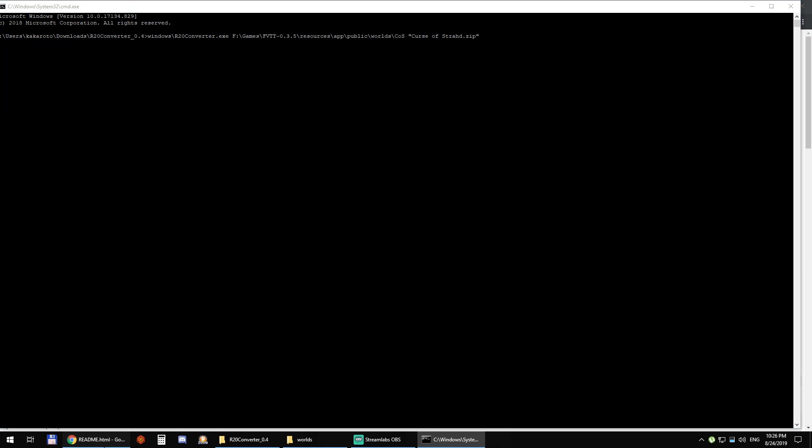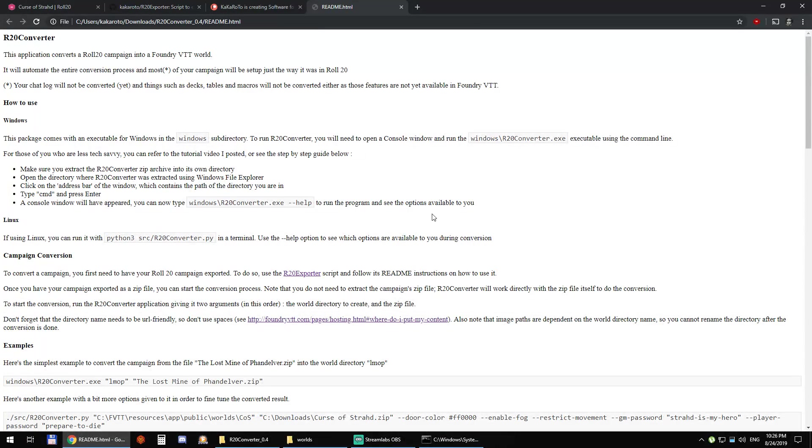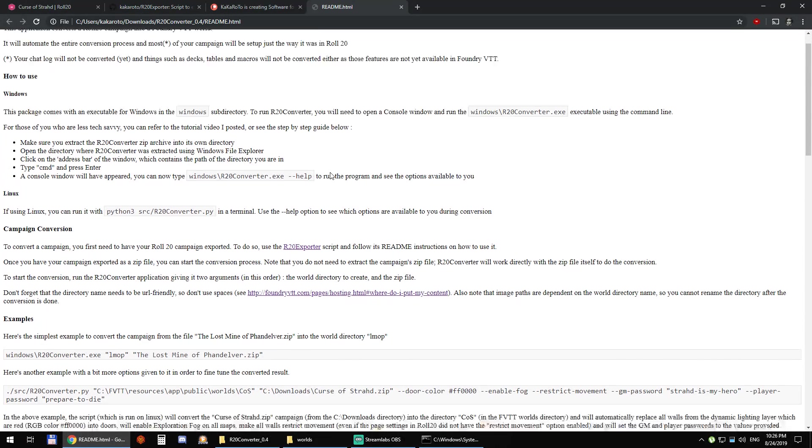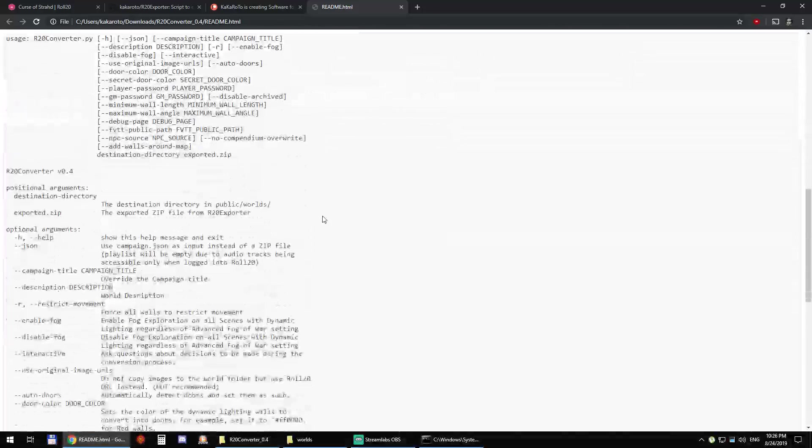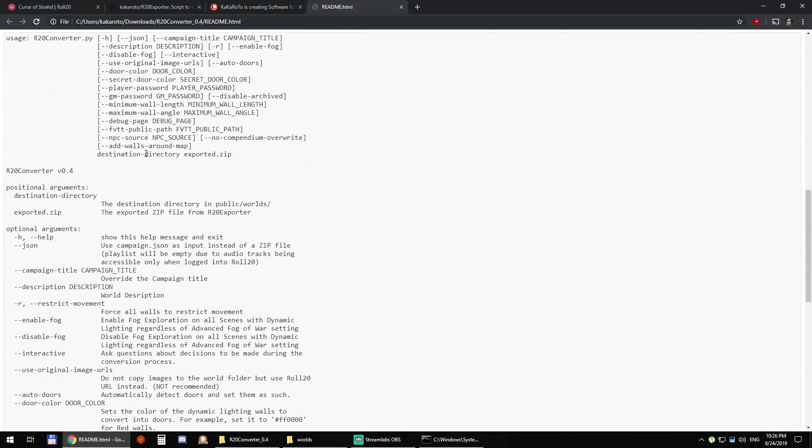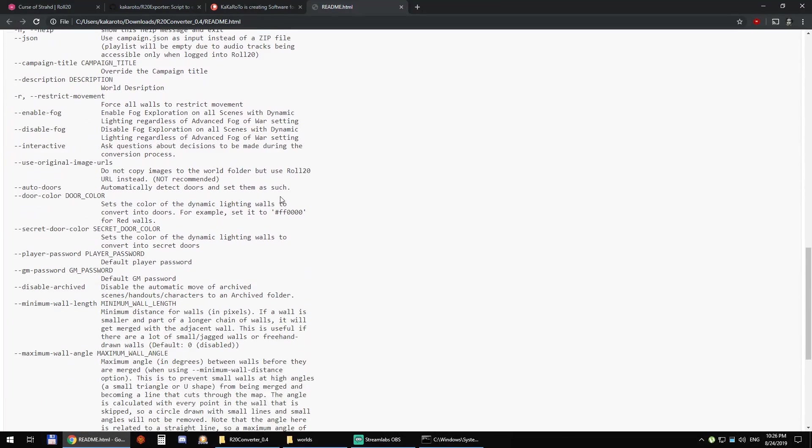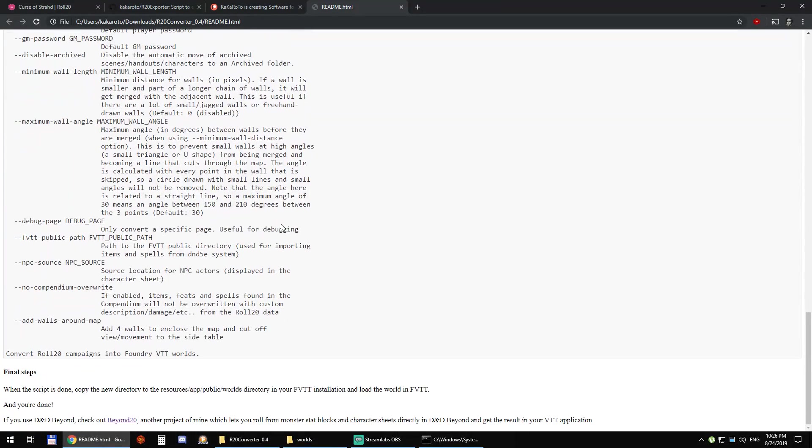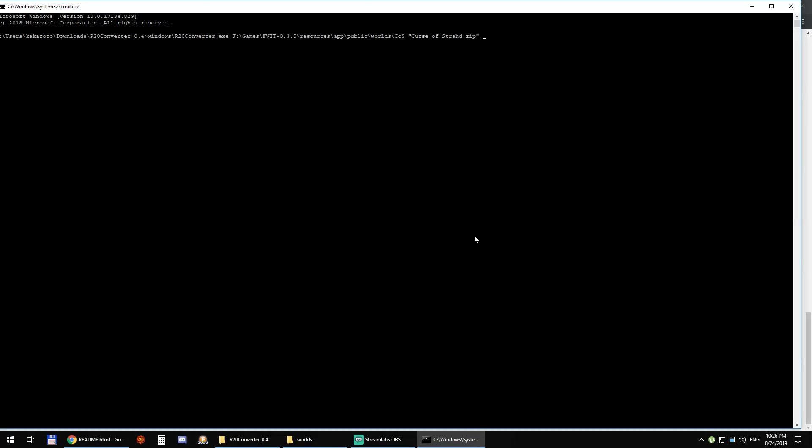So you can get the list either by using --help or you can see it directly in the readme file. So what I like to use is --auto-doors which will automatically detect which walls are and replace them with doors instead of just walls.